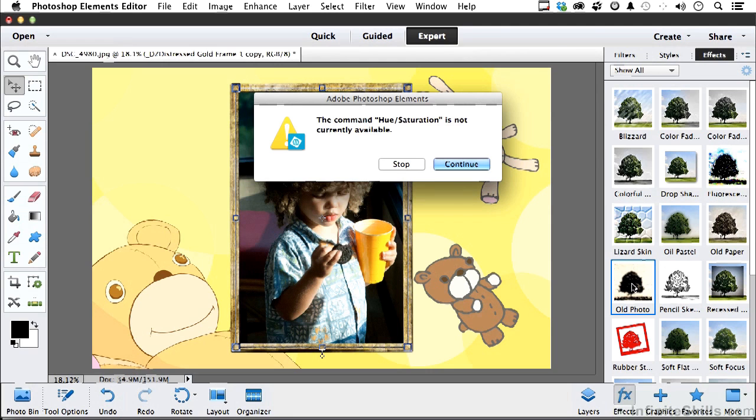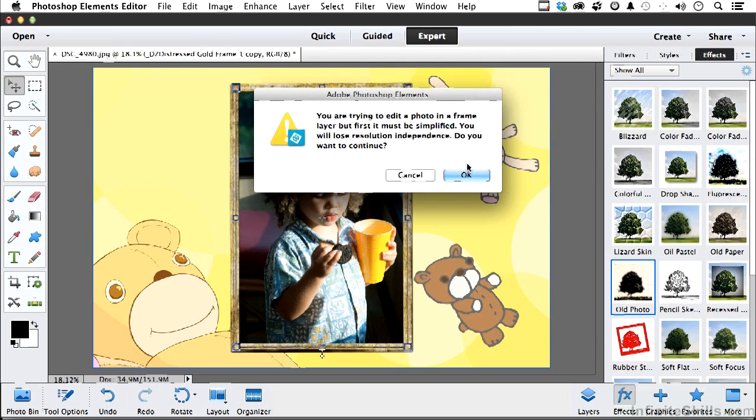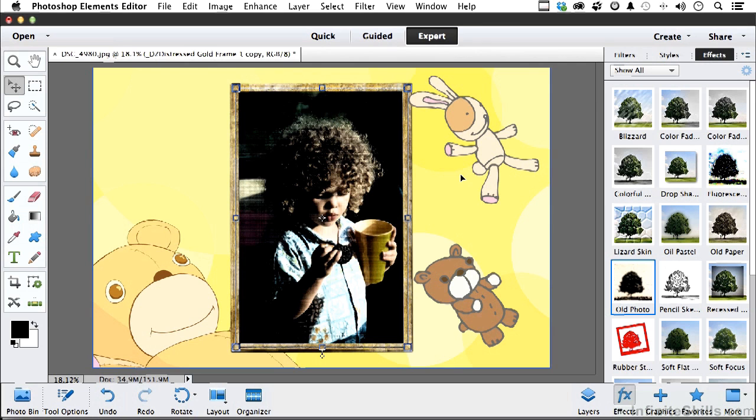Now, your choice is, well, maybe I should try something else, or let's see what happens if I continue. It tells me I'm trying to edit a photo in a frame layer, but it first must be simplified, which could cause resolution problems later on. I'm going to click OK. Let's see what it does. If we don't like it, we can always undo it. Interesting.